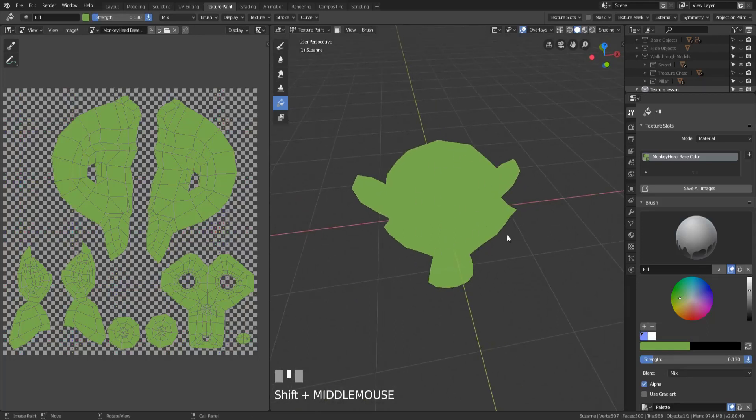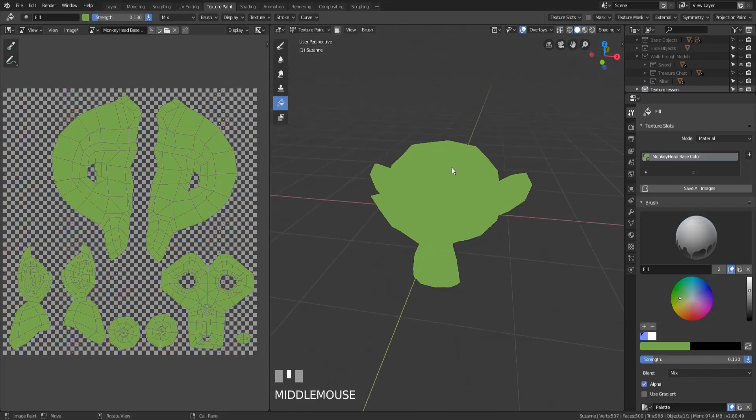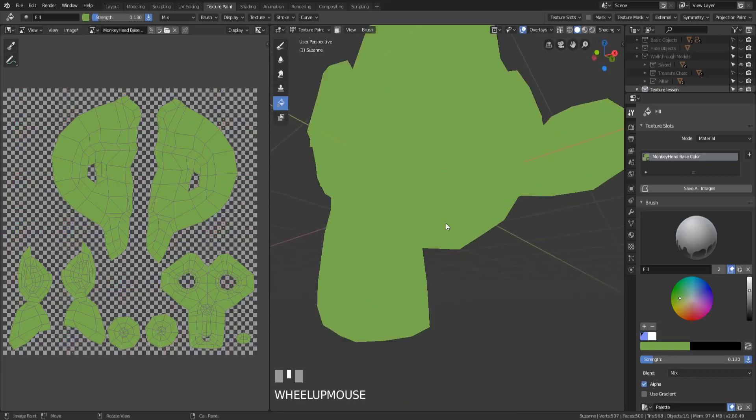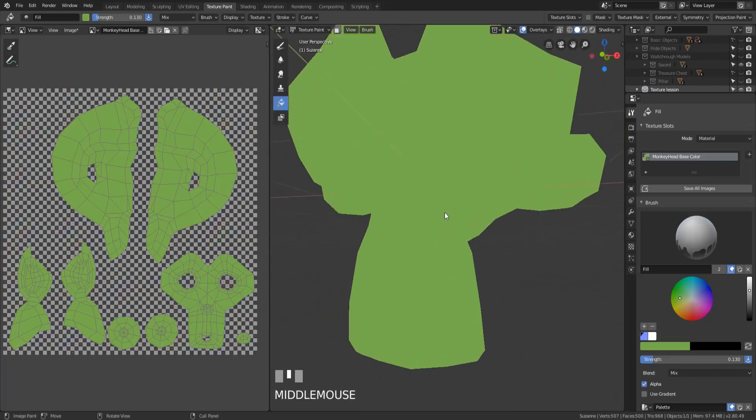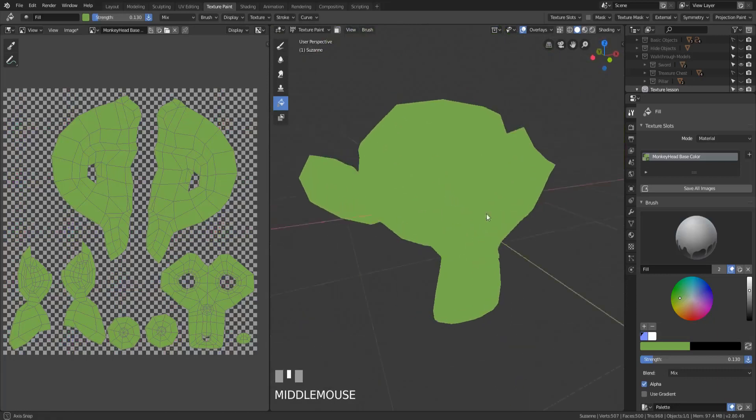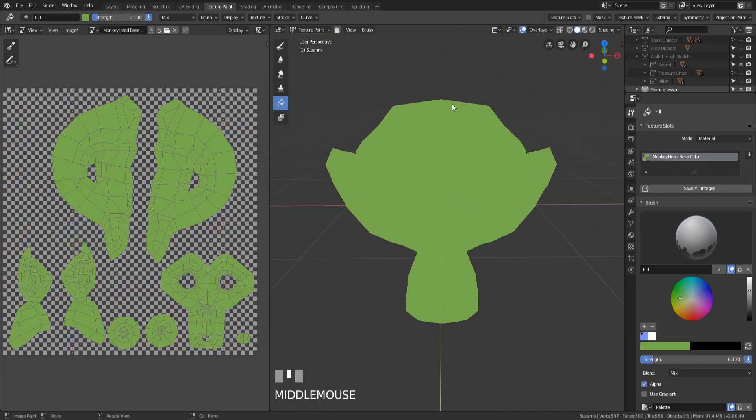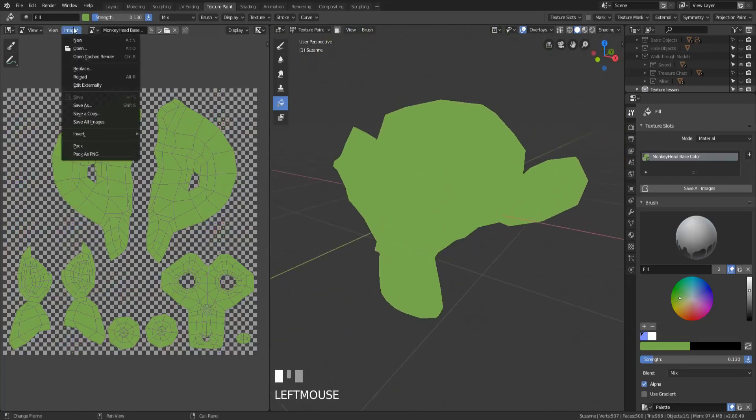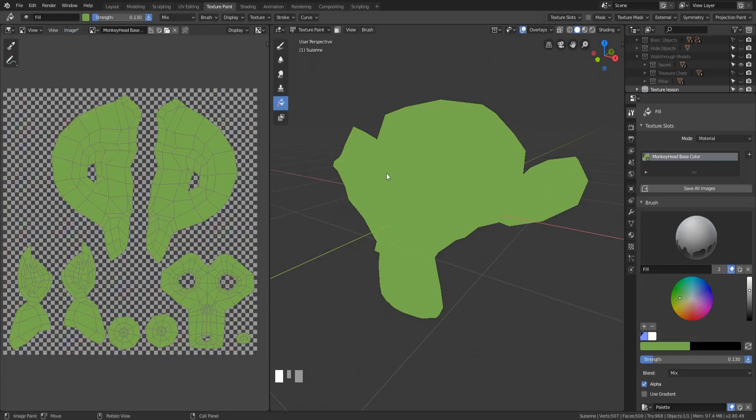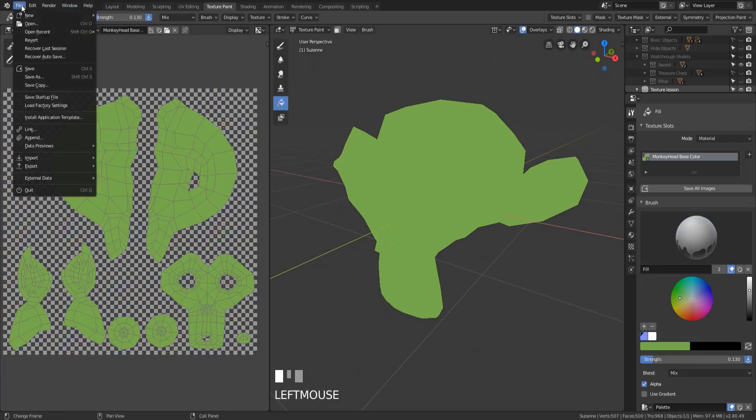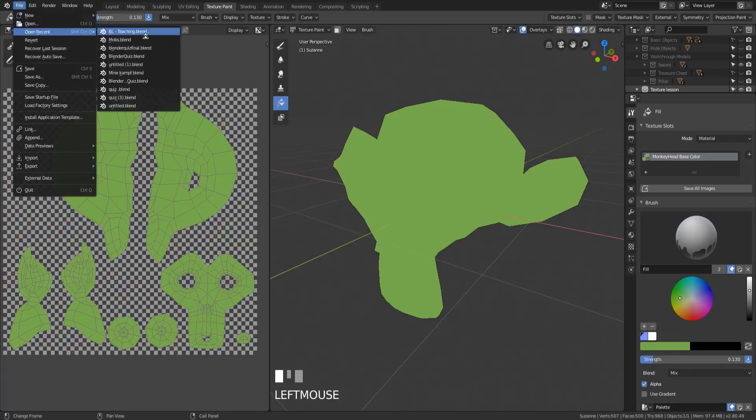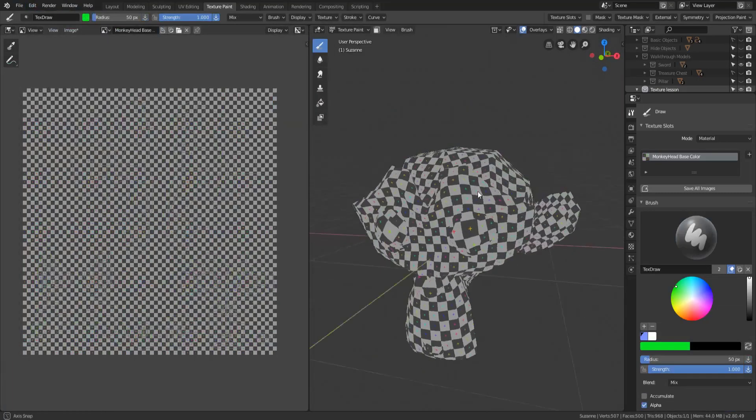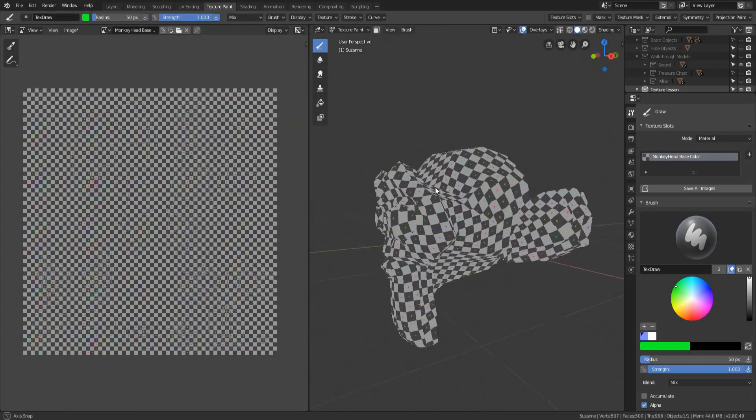All right, so don't forget though, from our last video, you want to save if you're happy with this texture. Which I'm not, but let's say we were. You'd have to come up here, hit save or save as, just to save it. Otherwise when you reopen the Blender file, all of your textures will be gone.